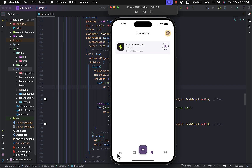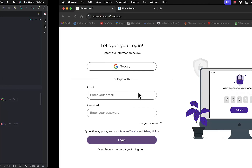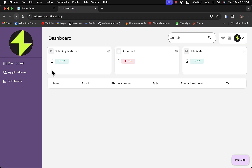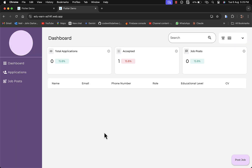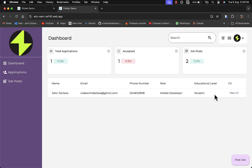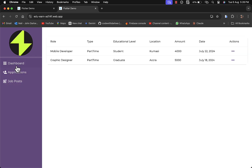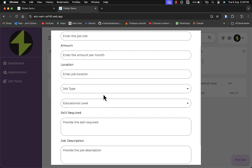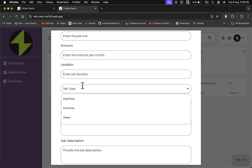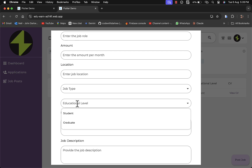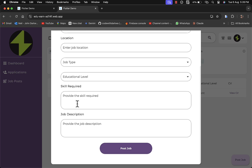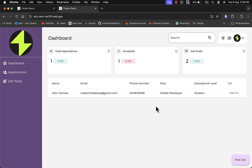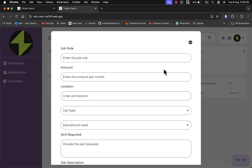Now for the admin panel dashboard — I've already signed in as a company. You provide your details, your logo, and other information. You can see the total applications and also the jobs you've posted. You can decide to post a particular job, specifying the job type — part-time, full-time, or intern — the educational level for students or graduates, and the skills required. You can also view your applicants and their CVs.